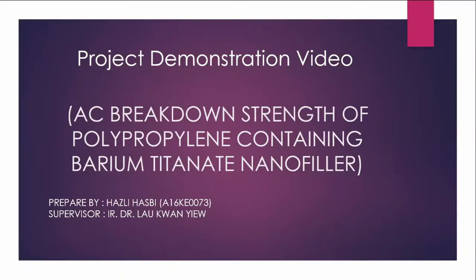Assalamualaikum warahmatullahi wabarakatuh. This is my project demonstration video for AC breakdown strength of polypropylene containing barium titanate nanofillers.